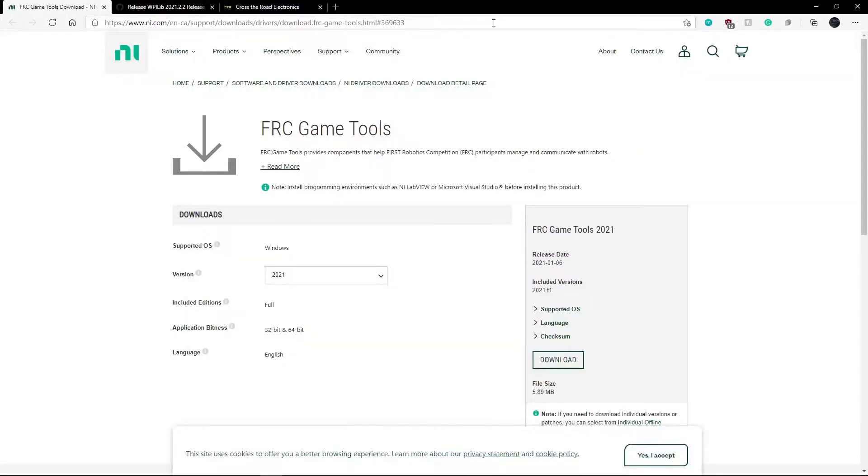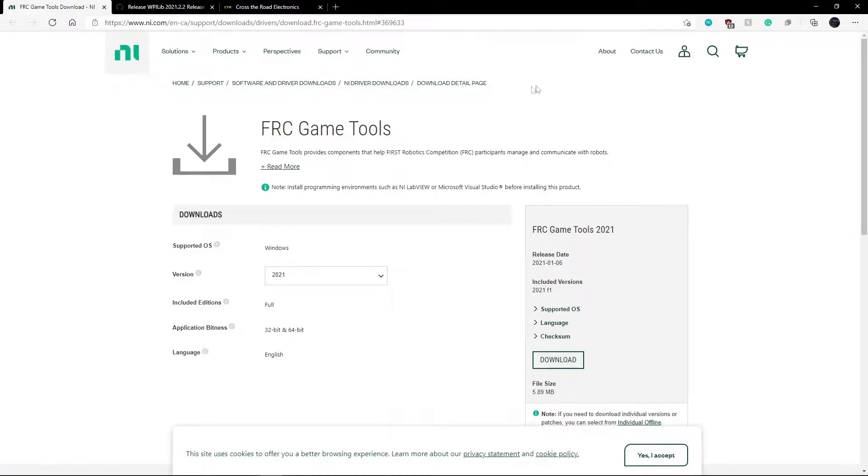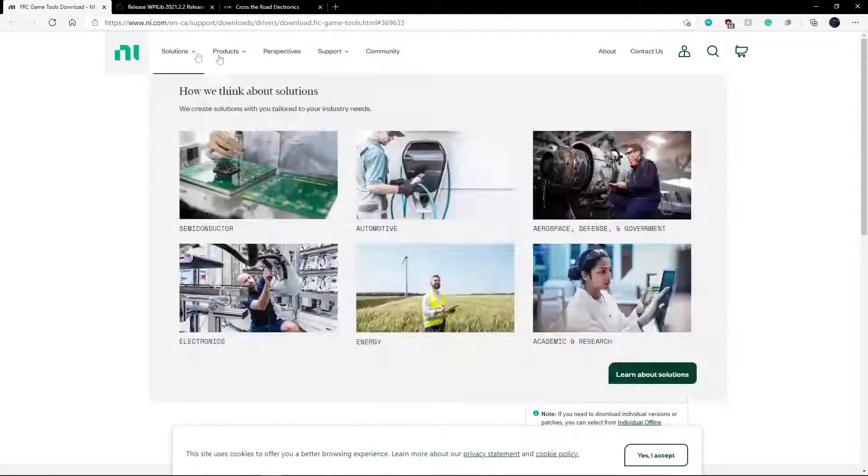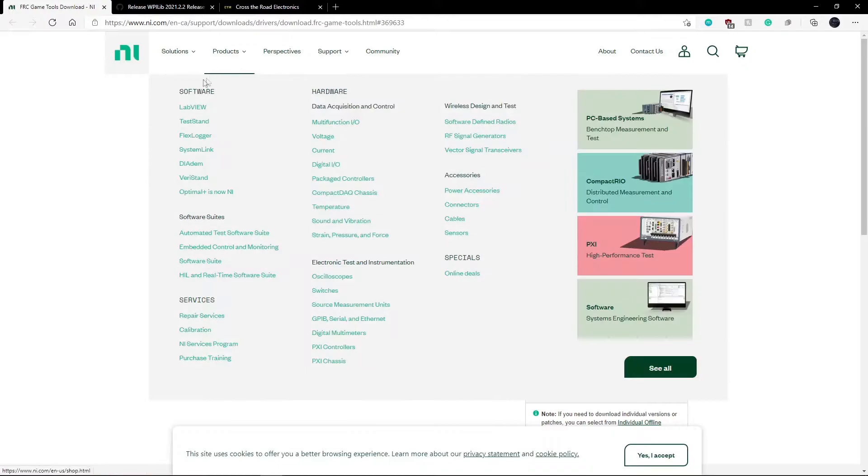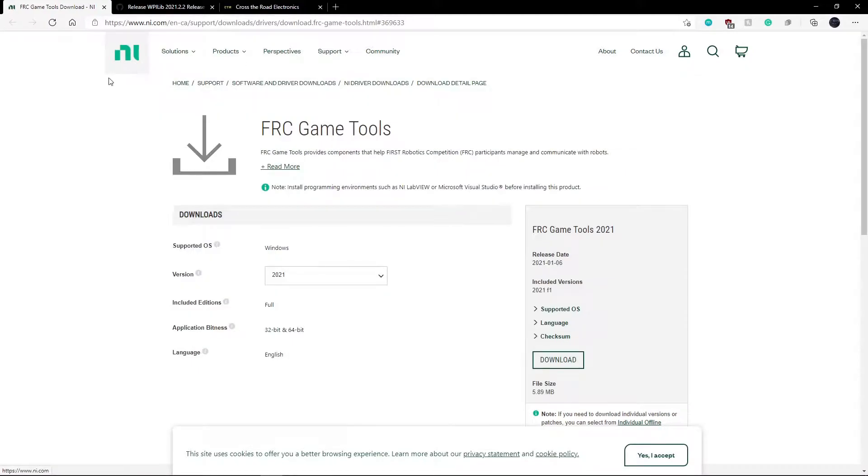Hello everyone. I'm Brendan. I was on the software team last year for OCS Robotics. Today I'm just going to show you guys everything you need to install to get started with programming your robot.